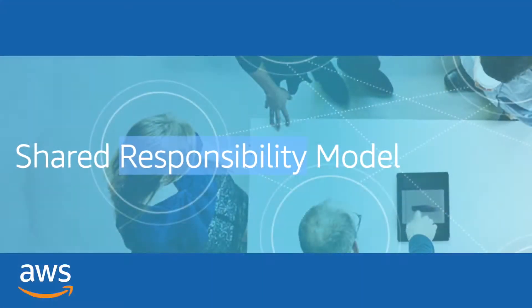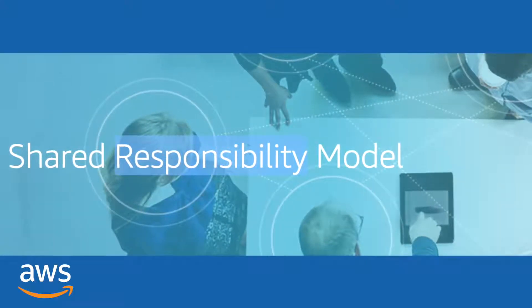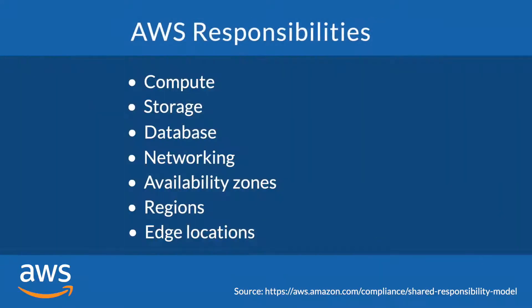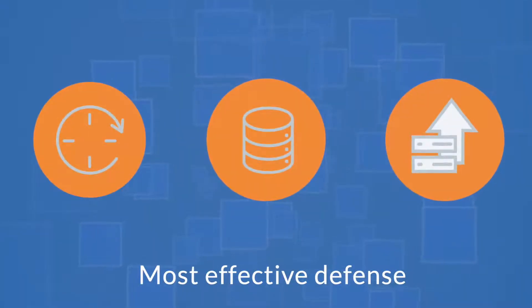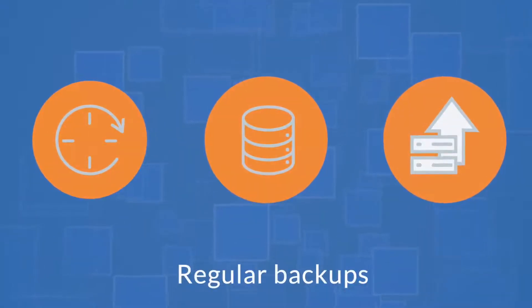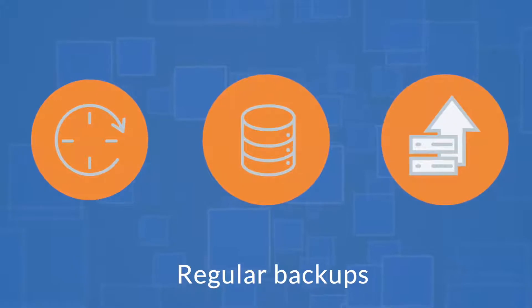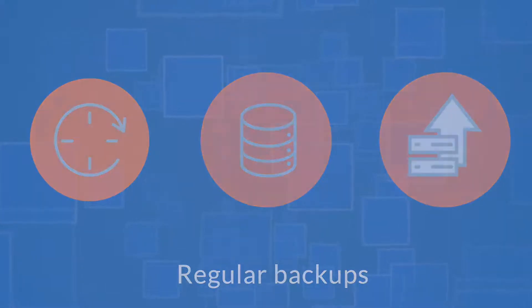The AWS shared responsibility model highlights that customers are responsible for managing their own data. Having an effective data protection strategy in place to maintain business continuity is critical. The most effective defense against data loss is to regularly backup your business critical resources and applications.